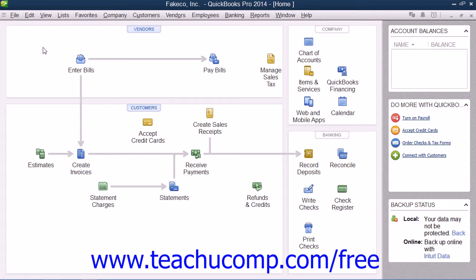After restoring the file, you will need to re-enter all of the transactions that you entered since the date that you created the backup file up through the current date in order to make your company file current. However, that is far less work than having to re-create the entire company file again.